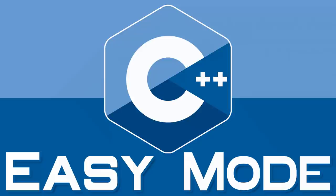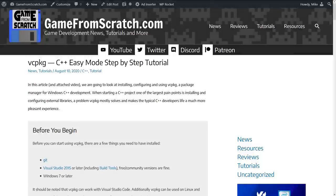This was going to start life as a VCPKG tutorial and it kind of grew behind that. So the first part we're going to look at setting up VC package, which is a package manager Microsoft released that makes the process of C++ dependency resolution so much easier. And then the second half of this video we're actually going to look at setting up a full development environment using Visual Studio Code. So the first half using Visual Studio, second half using Visual Studio Code.